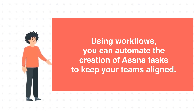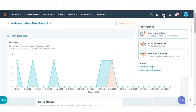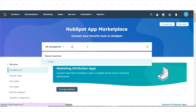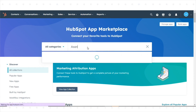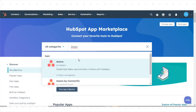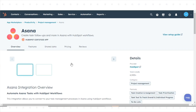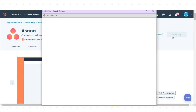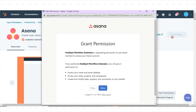To integrate Asana with HubSpot, go to the App Marketplace in your HubSpot account and search for the Asana integration. Click on the integration and follow the prompts to connect your Asana account. Once you have connected your Asana account to HubSpot, you can choose which tasks and projects you want to sync with HubSpot from Asana.